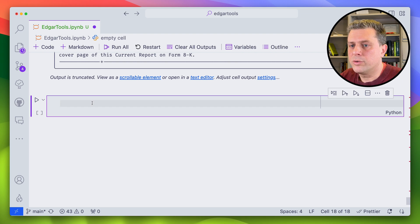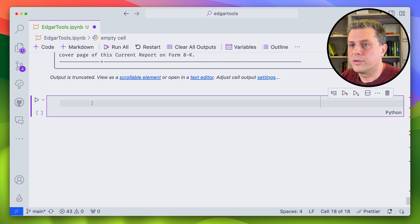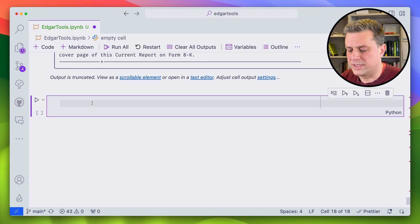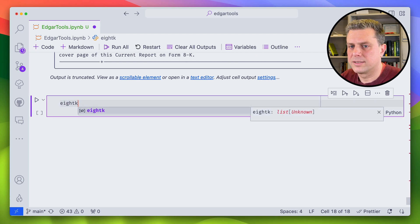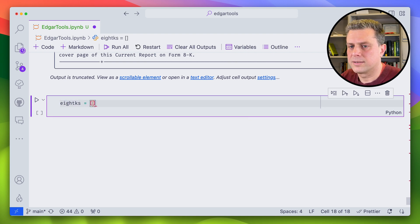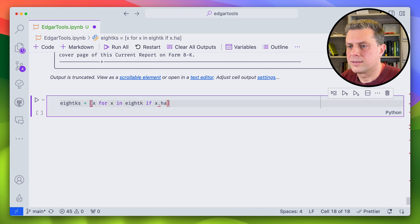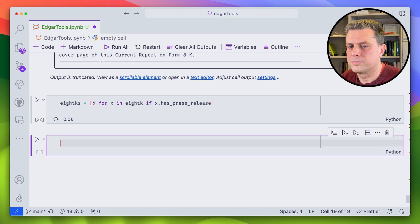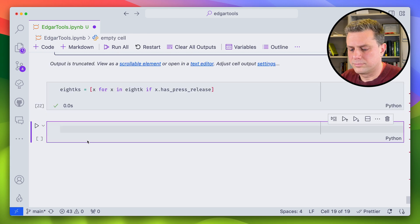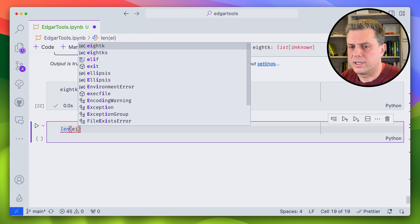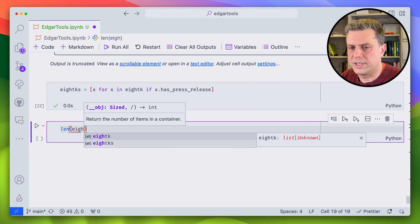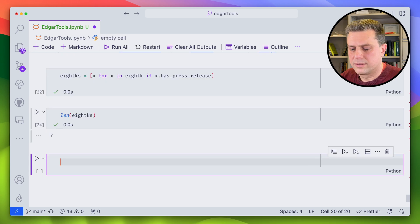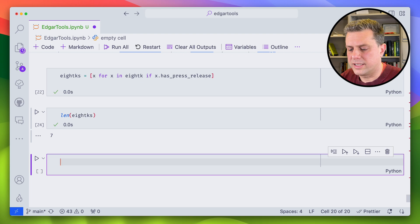Here they are. Now what I want to do is I want to filter on whether they do have a press release or not, and just keep those that have press releases. Okay, so how many did we get? So seven of them have press releases.